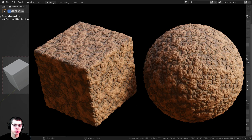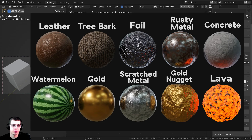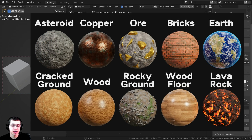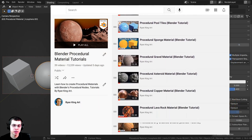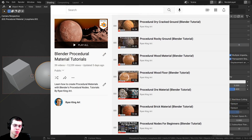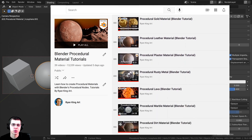In this tutorial I'm going to show you how to create this procedural mud brick wall material in Blender. If you'd like to help support me and also purchase the tutorial files, you can get that over on my Gumroad store and my Patreon page. You can also check out my Blender procedural material packs and my procedural material tutorial playlist on YouTube. I'll have all the links in the description.